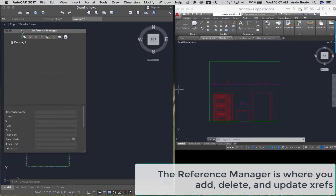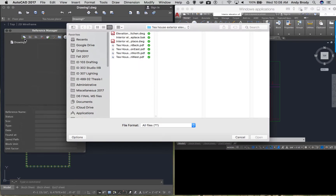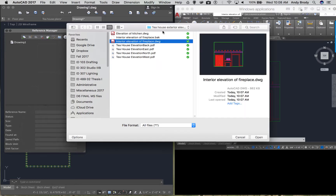That brings up what's called the reference manager. You often have quite a few drawings that you've referenced — you may be collaborating with six or seven other people. Very commonly you'll see things like a structural grid from a structural engineer, a mechanical plan for HVAC items from a mechanical engineer, and so on. I'm going to click the little plus sign to bring up a menu that will allow me to browse and find my file. Here's my interior elevation of the fireplace, saved somewhere I can share between PC and Mac. I'll click open.